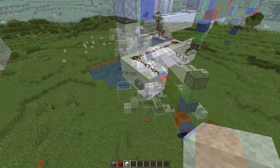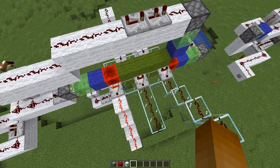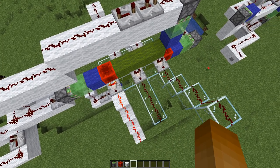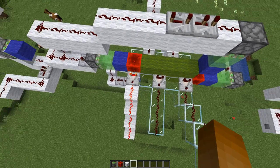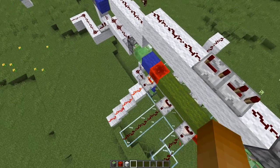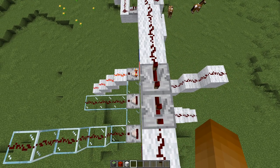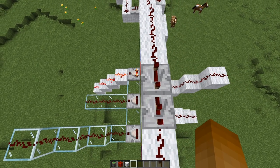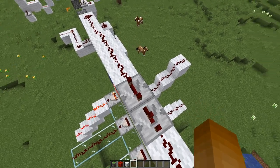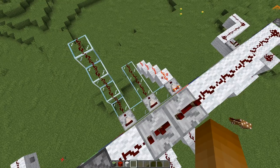Up next is the mechanism to read out the signal. This can be done with comparators that will output a signal of strength 15. With this design, we can alternate the readout from the left and the right side, which helps greatly with redstone lines not interfering with each other.